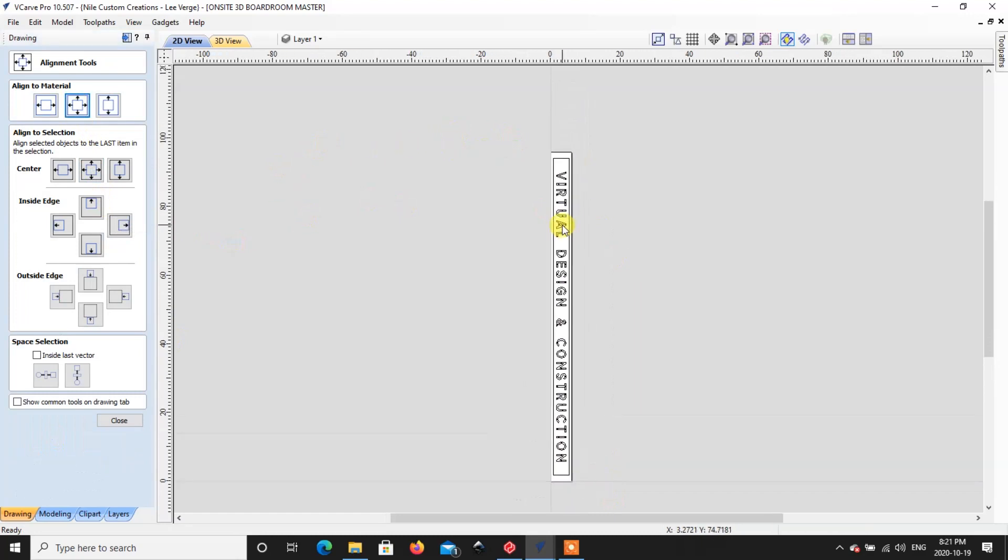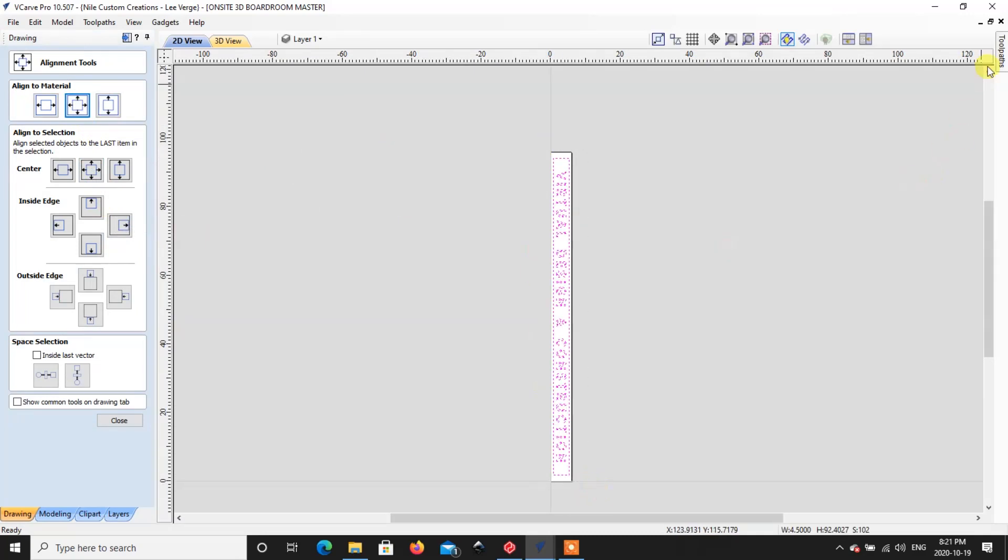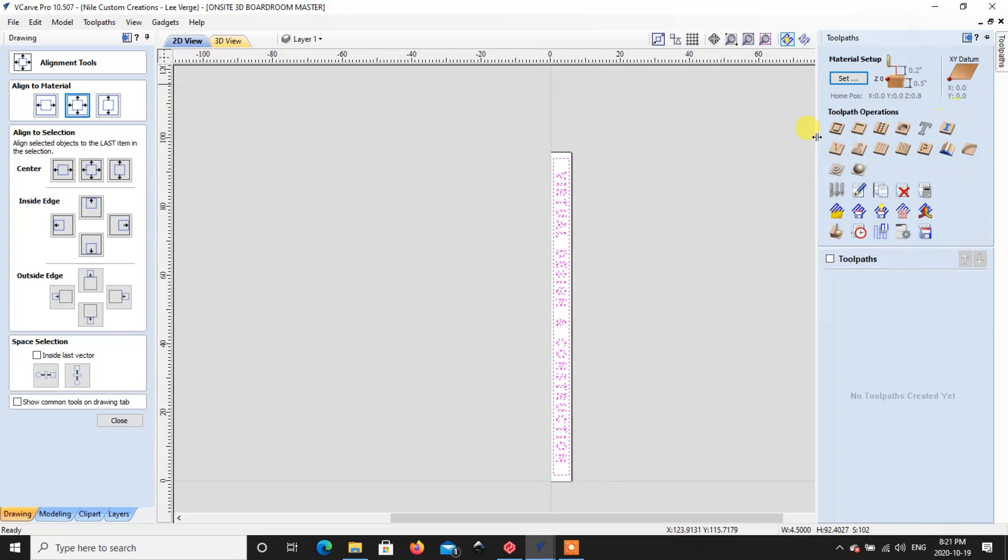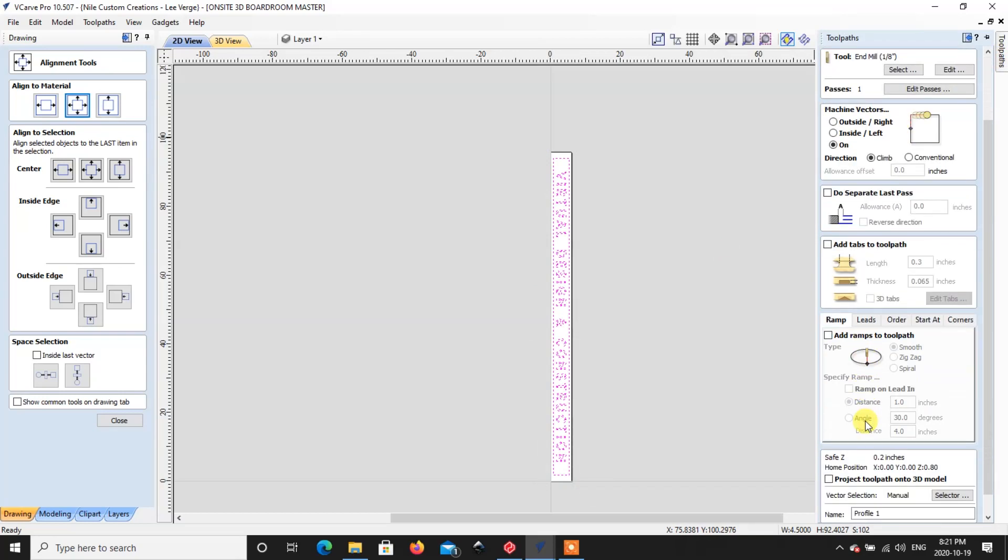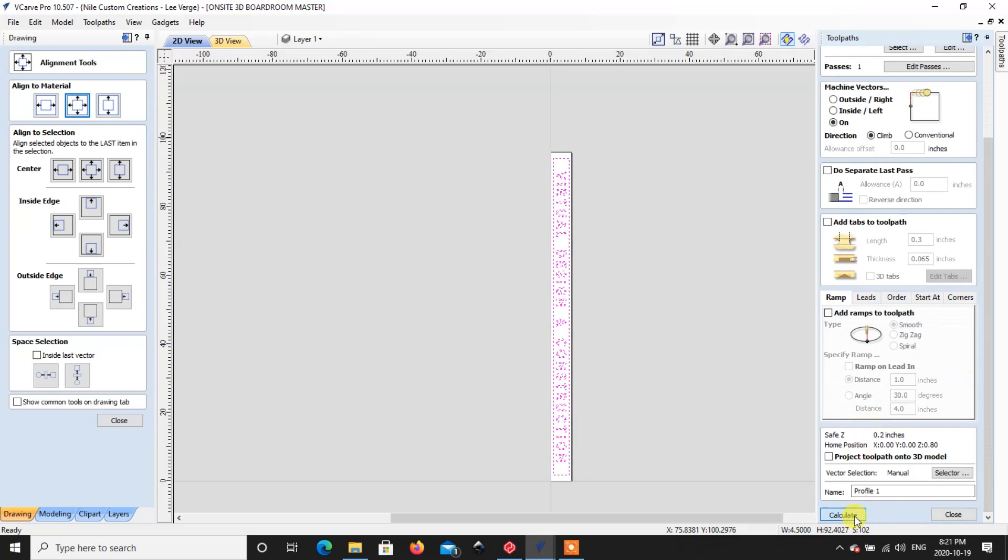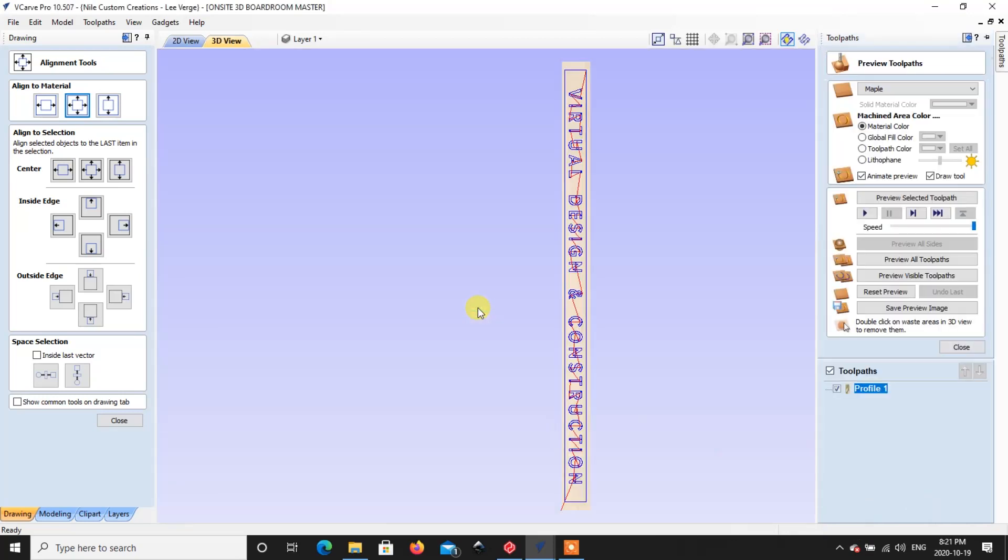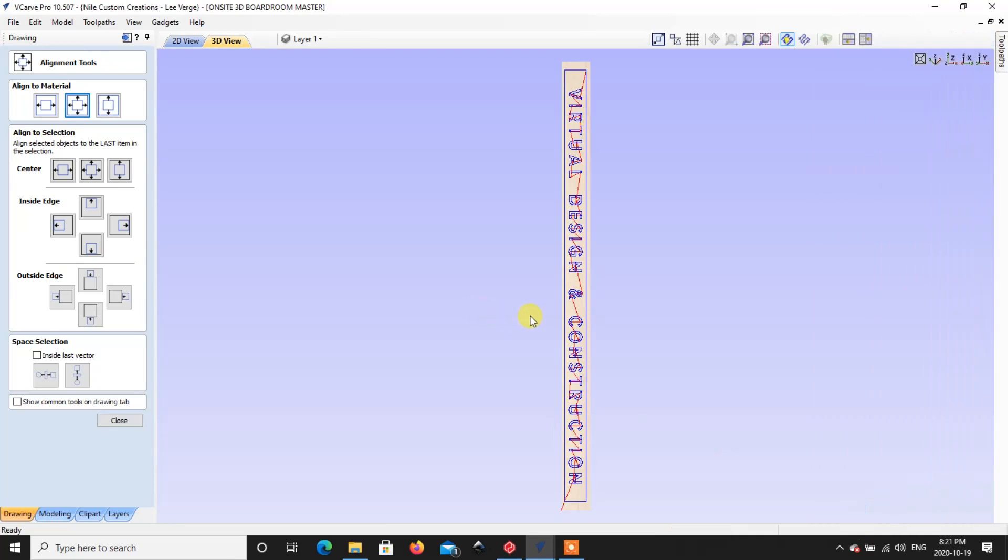Good to go. So now what we're going to do is we're going to set a toolpath for this. I can do my profile toolpath, 20 thousandths of an inch, it doesn't matter what we're doing there. On the line, no need to add any ramps, and we calculate. Got some duplicate vectors there, we will ignore them. So here we are, bang boom bing.